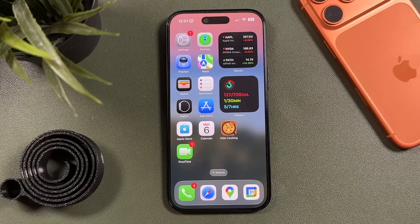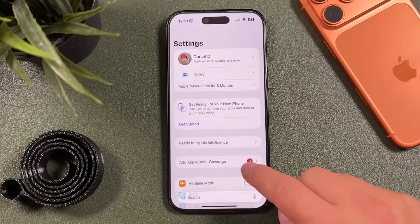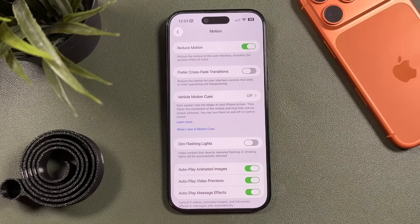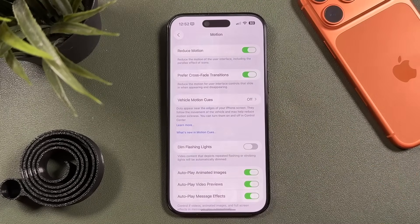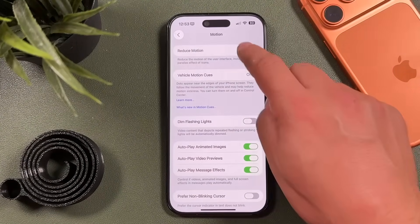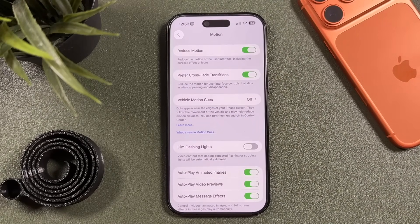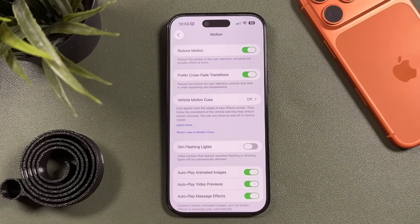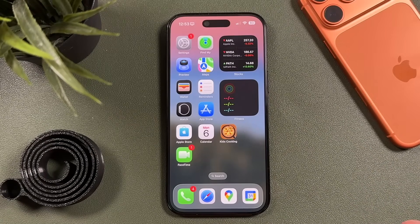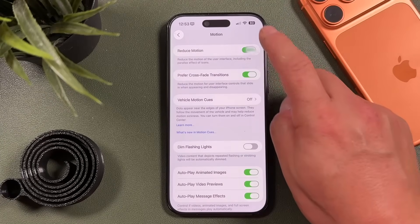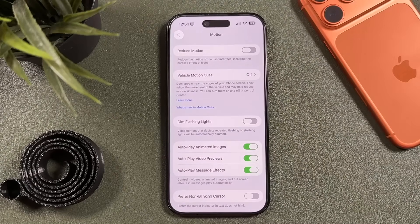If you want to take things further, disable unnecessary visual effects. In Settings, go to Accessibility, then Motion, and turn on Reduce Motion. You can also enable Prefer Crossfade Transitions. This changes how apps open and close — instead of animated zooming transitions, you get simple crossfades. It also reduces the parallax effect where app icons appear to float above the wallpaper. This helps save a little more battery, though you do lose some of the iPhone's visual flair.